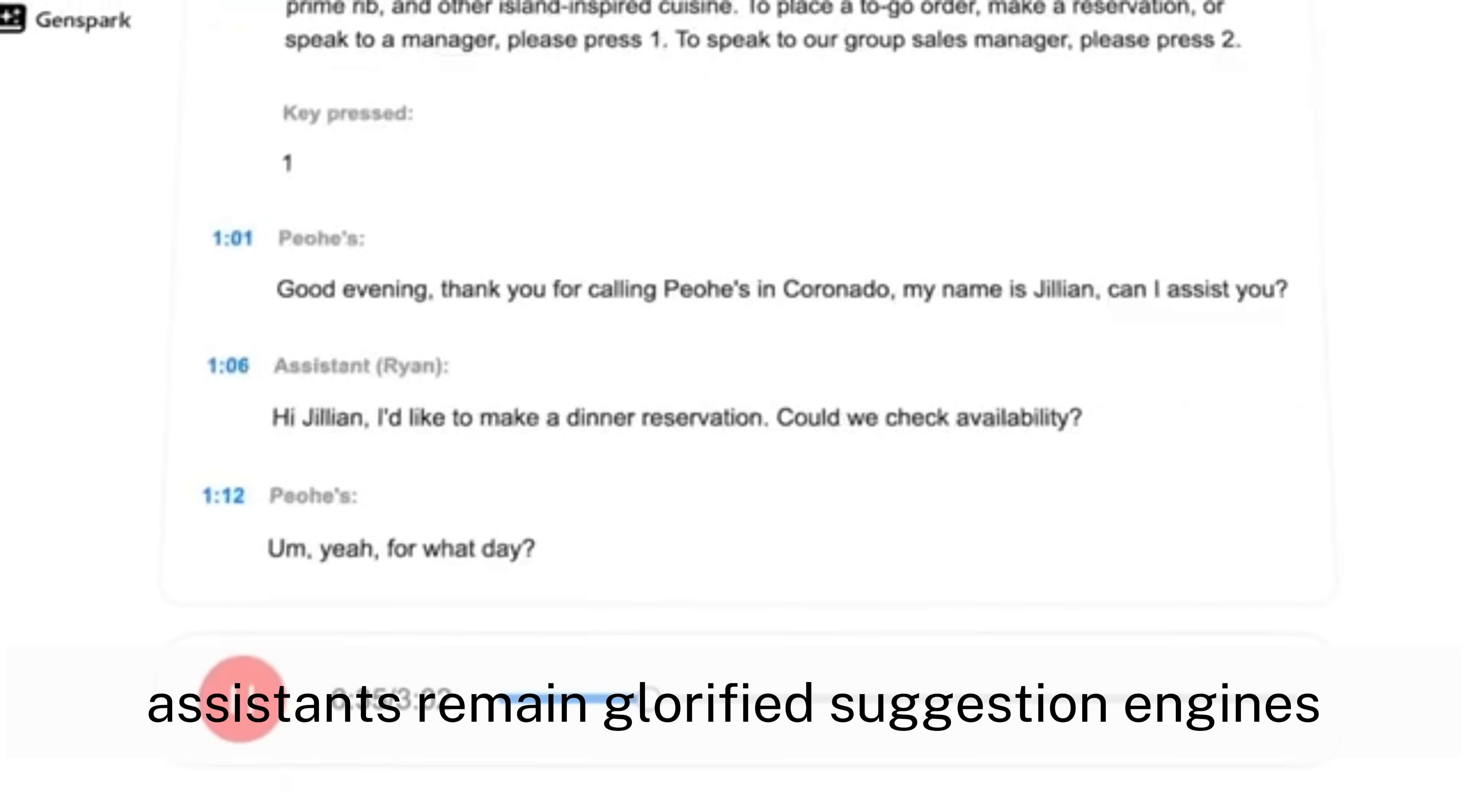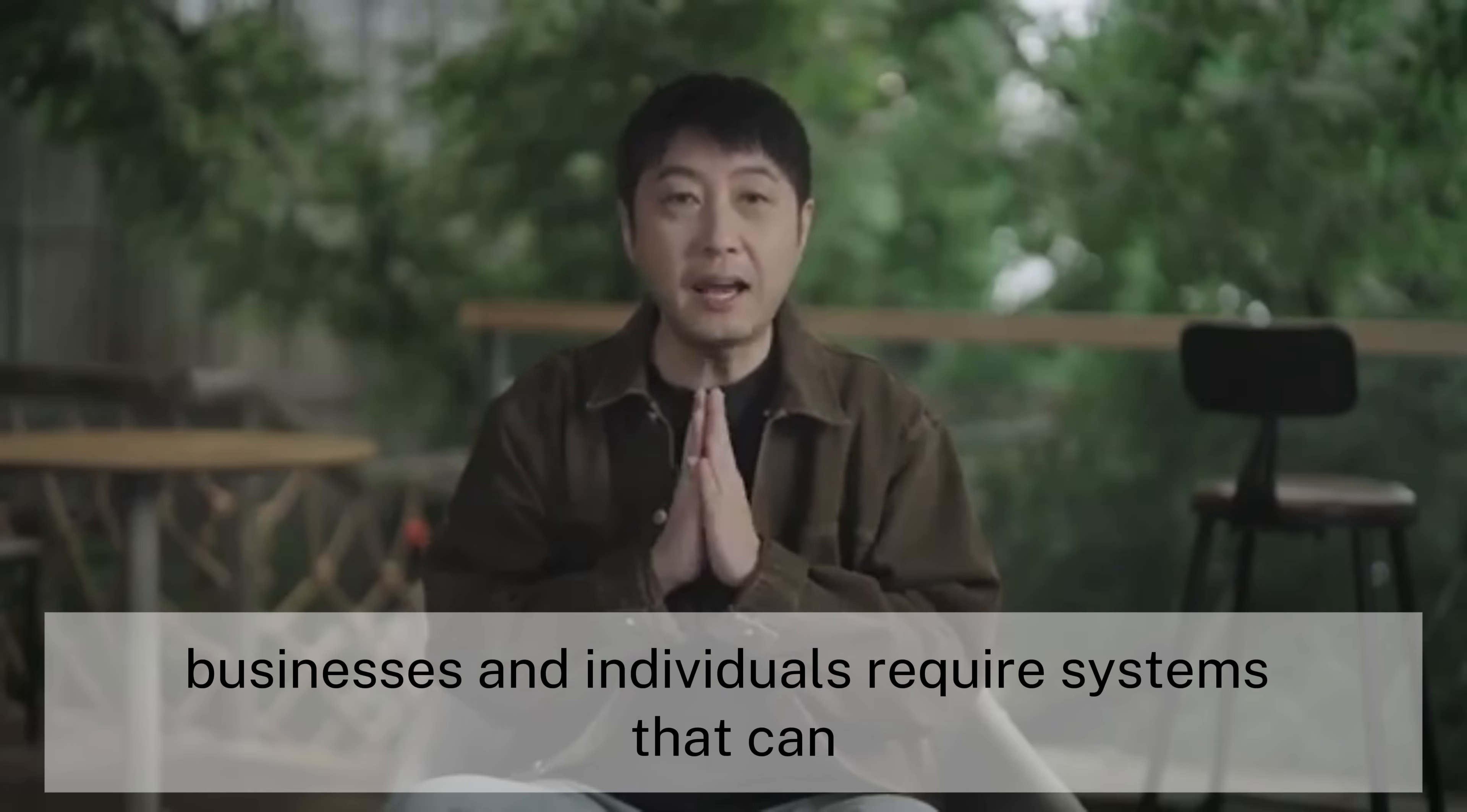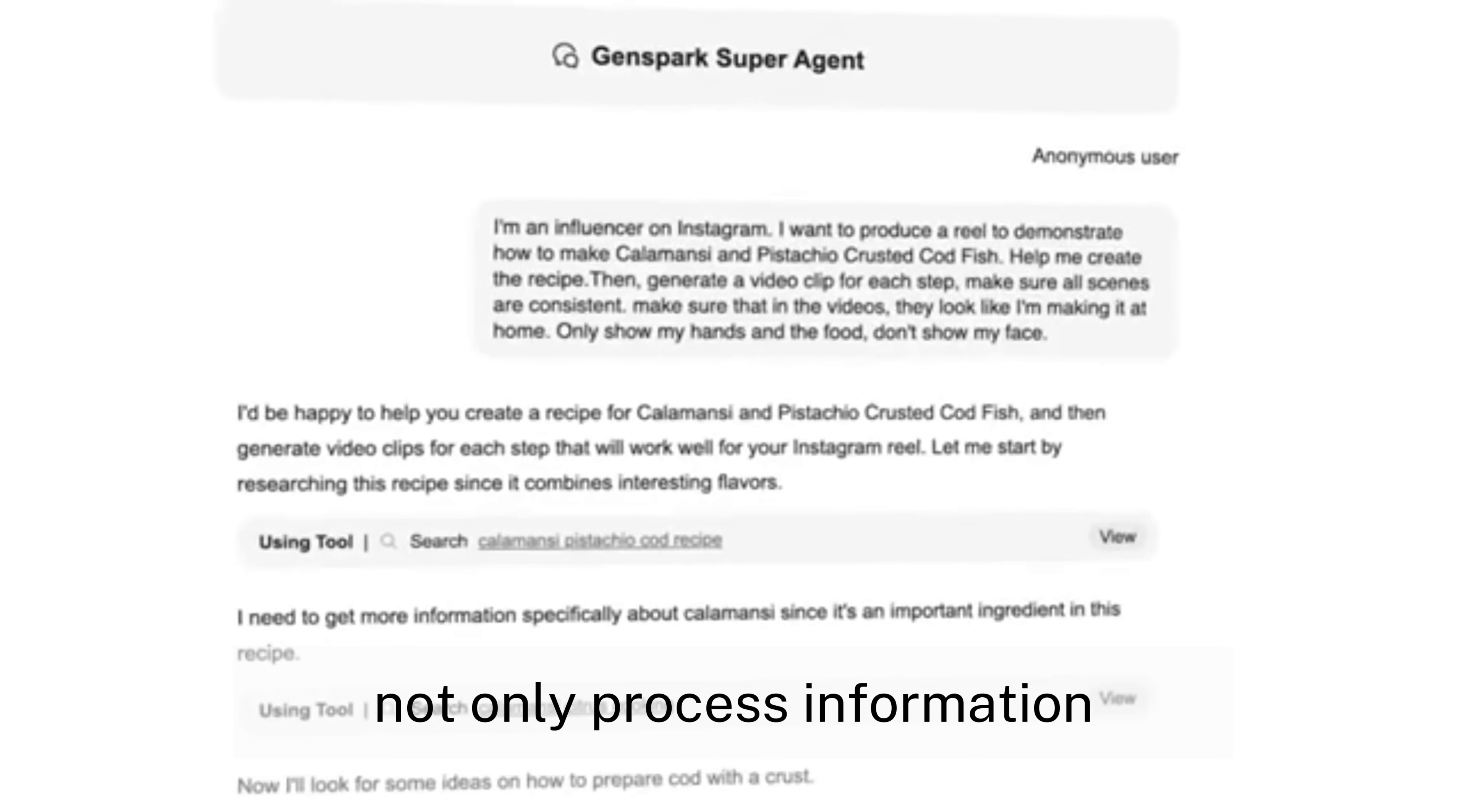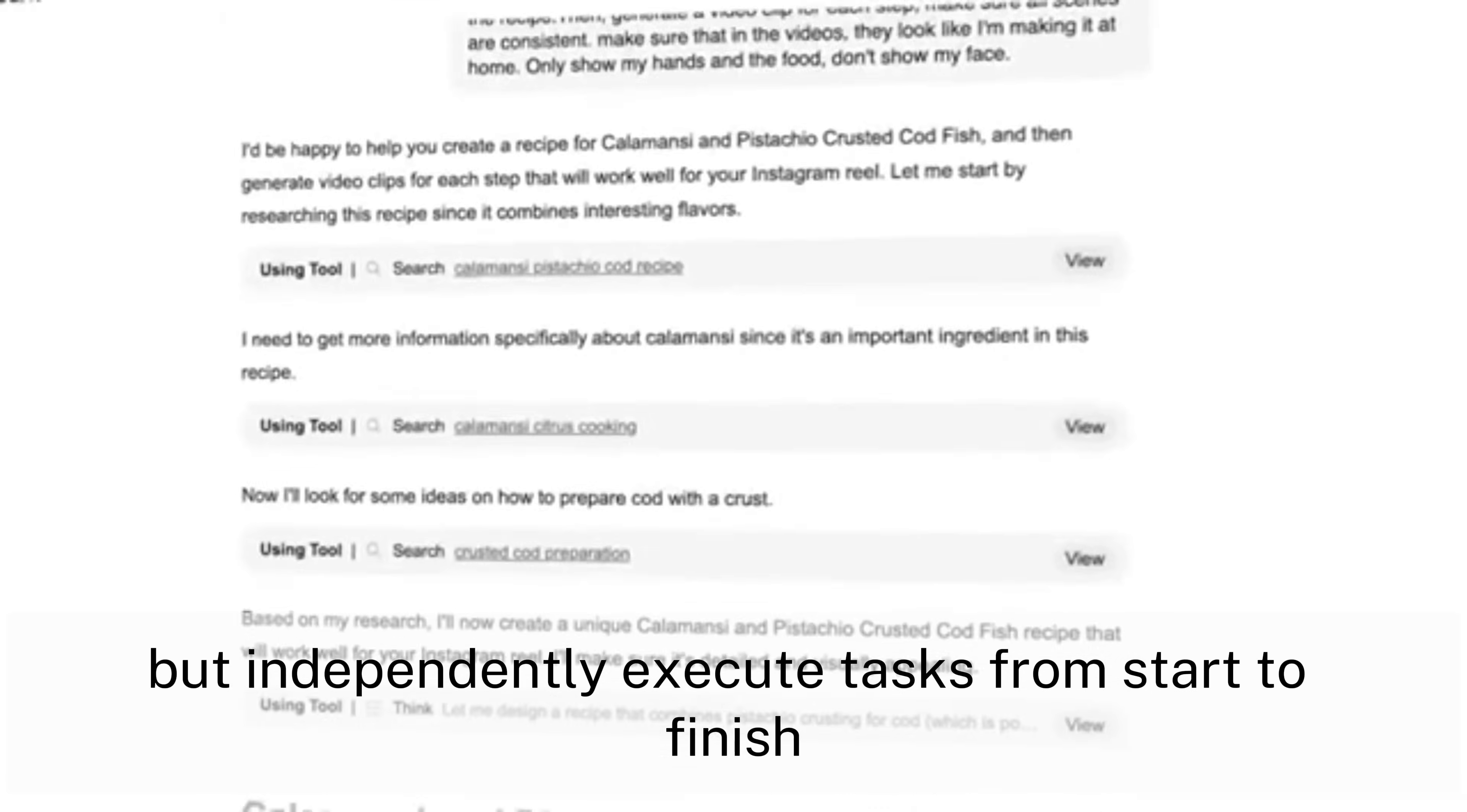Businesses and individuals require systems that can not only process information, but independently execute tasks from start to finish.